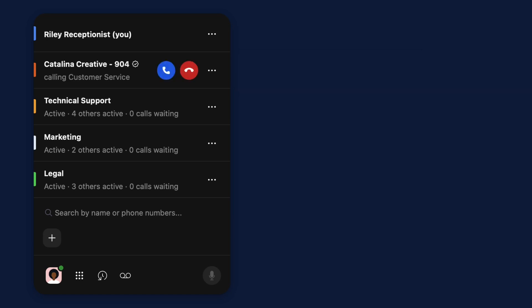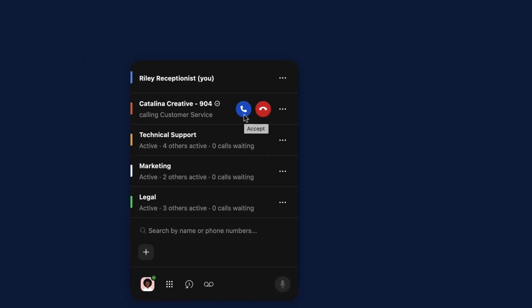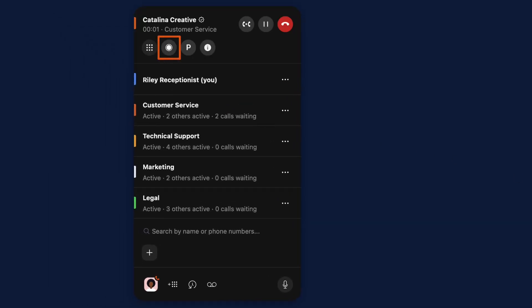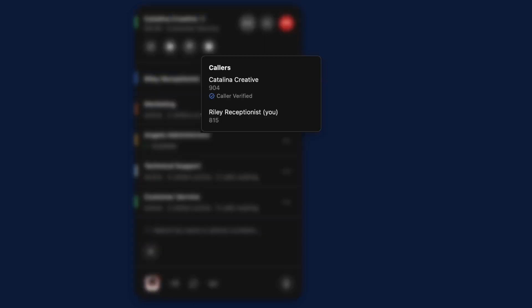Once you answer a call from the queue, you have several in-call options. Record the call, park the call, or click on the information symbol to learn more about your caller.